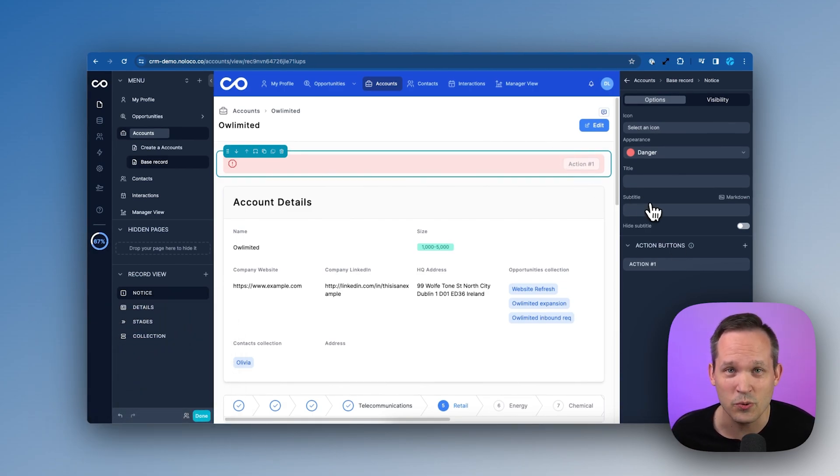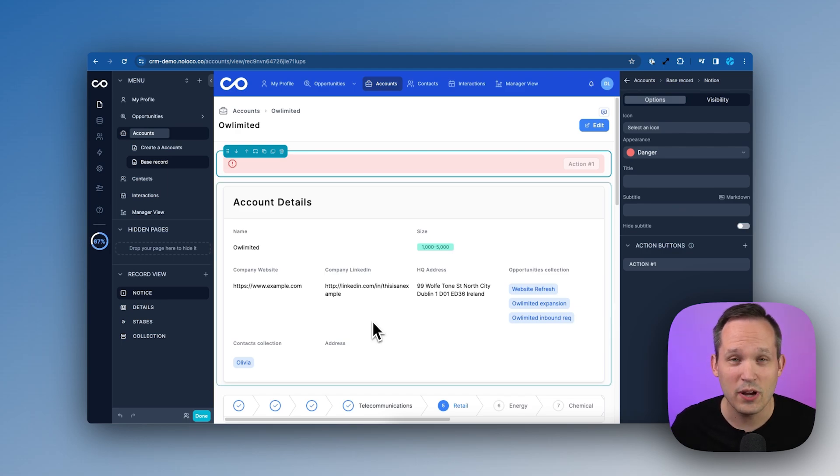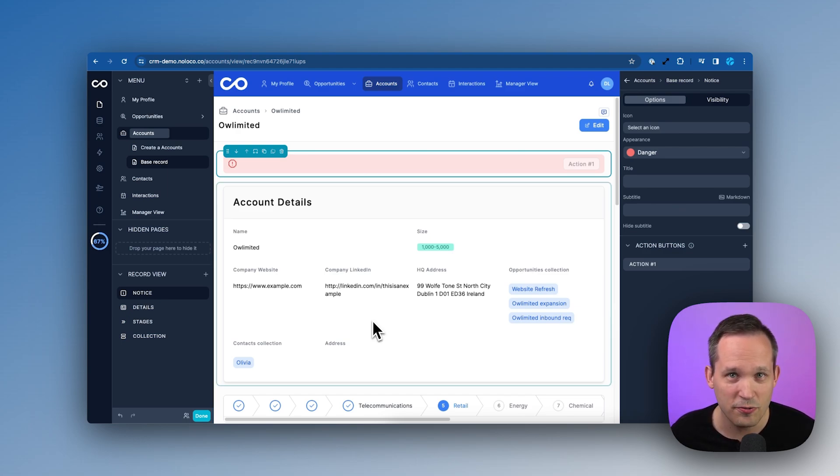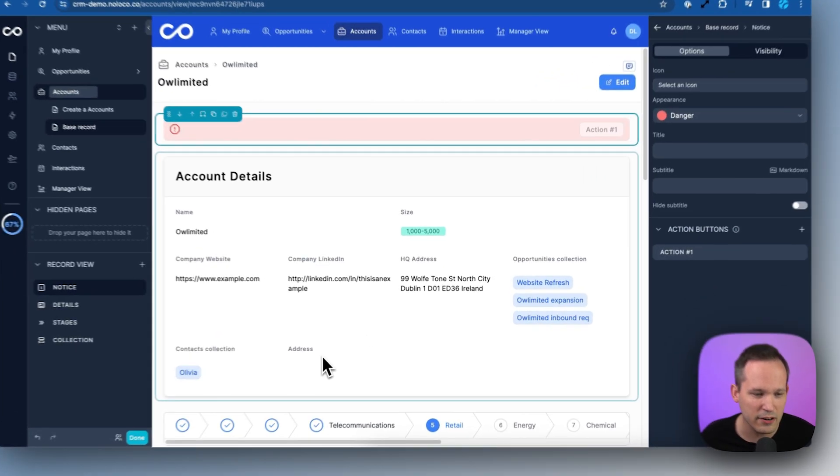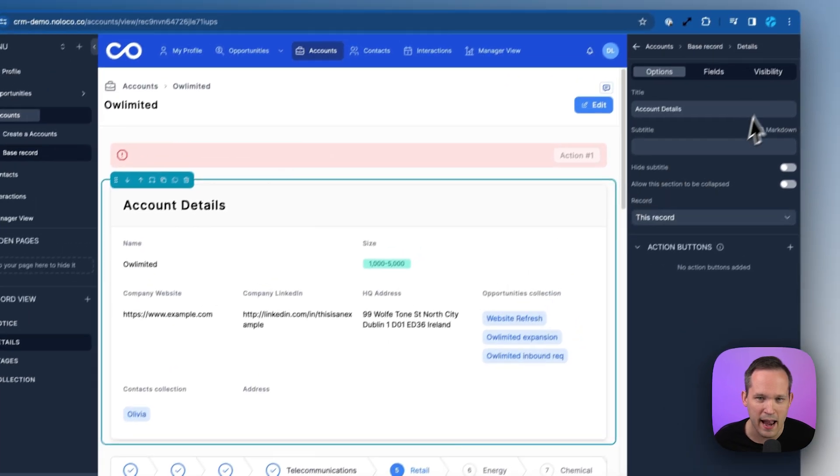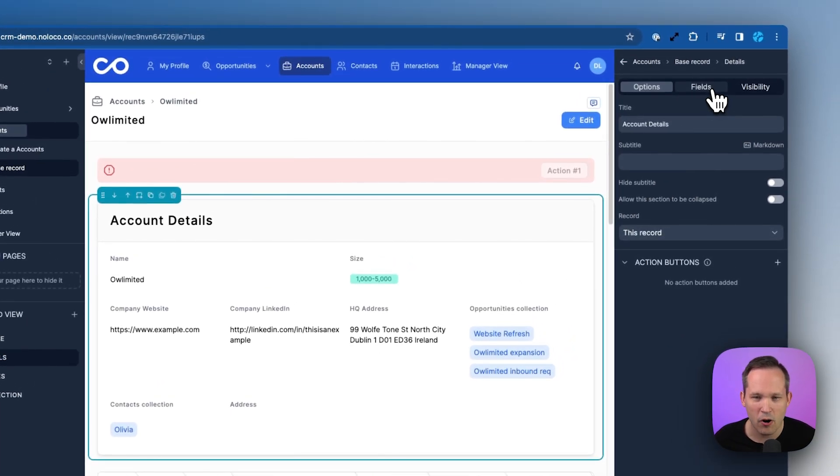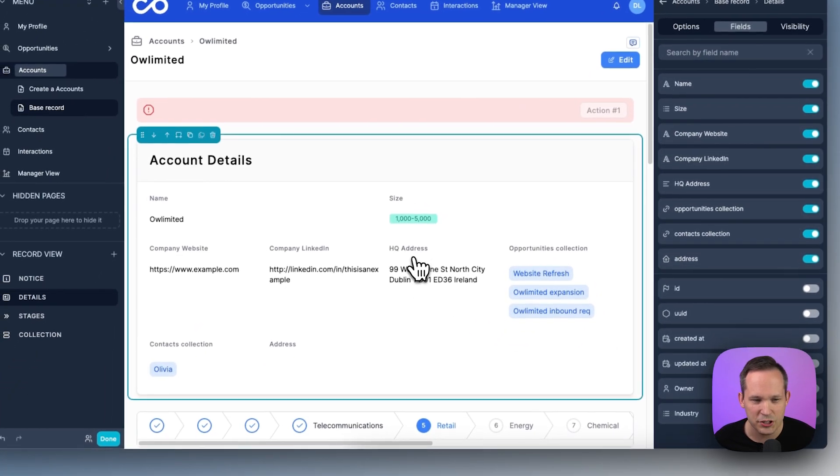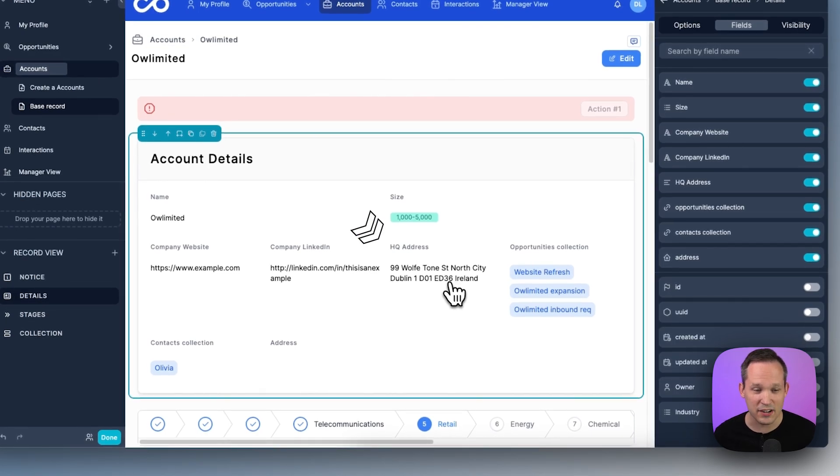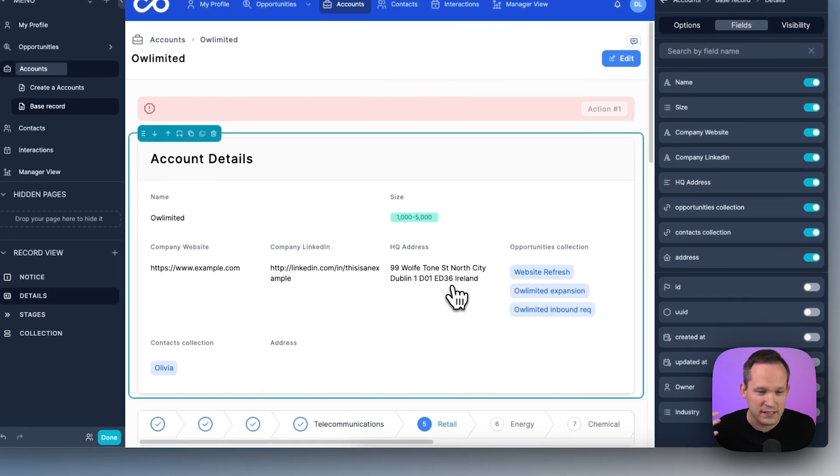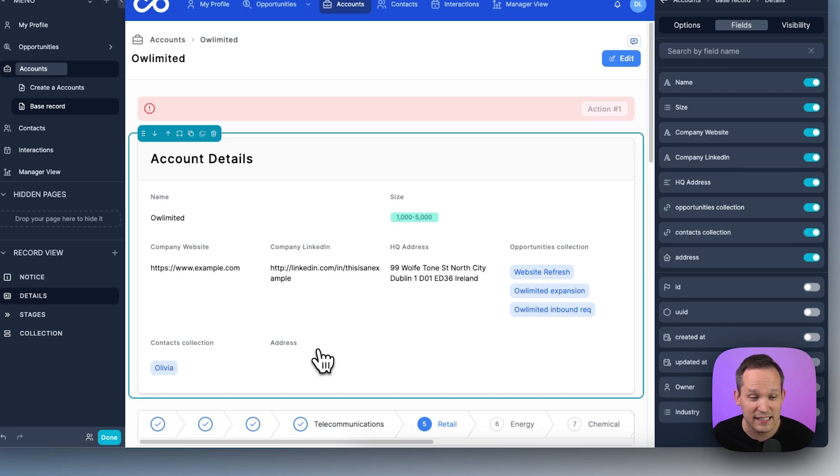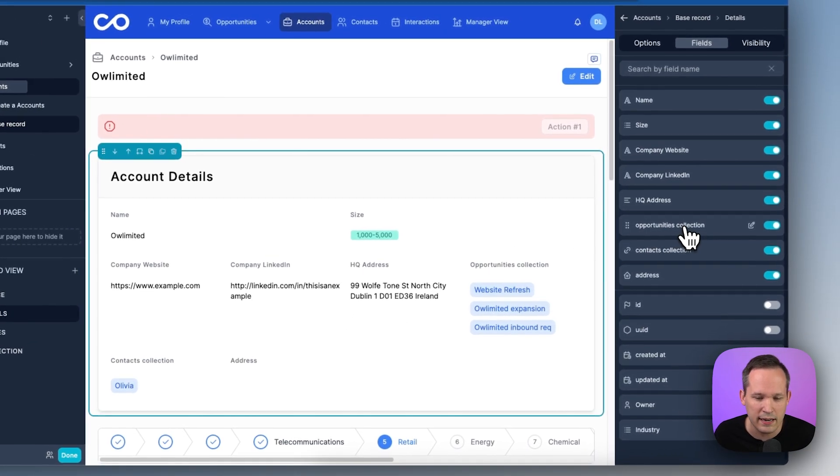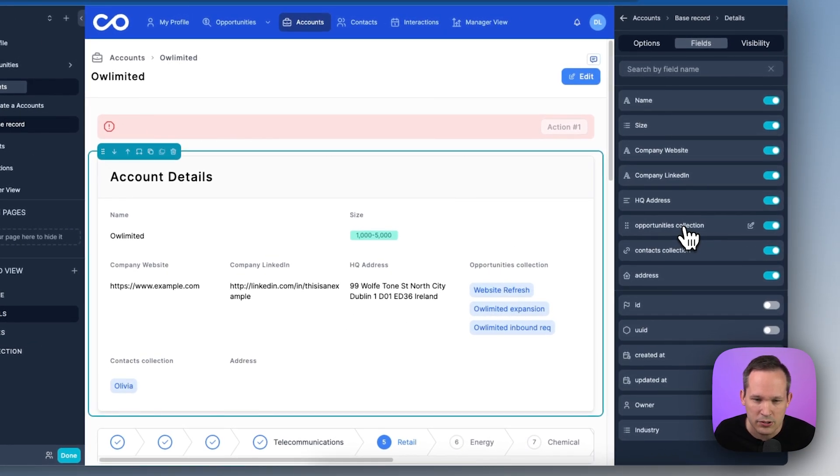And the last thing is we also have the ability to auto complete address fields. This is a new feature inside of NoLoco. So here I've got my address, let me click over on my fields. This HQ Address is actually a text field, and so in the past a lot of people would just use text fields for addresses. Make sure in this case that we are using the NoLoco address field because this has that additional logic baked into it that's different than if we just had a text field.